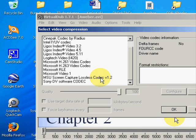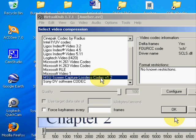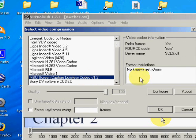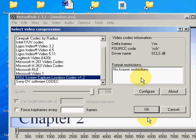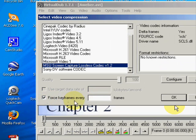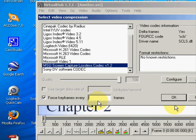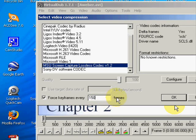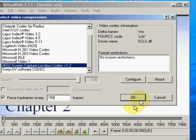So you click on that. There are no known restrictions. You force the keyframes every 150. Okay, and then click OK.